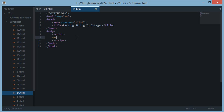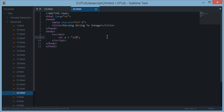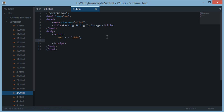First of all, let's create a string which is actually holding an integral value. Let's say X is holding 100, or maybe some formal value like 2 raised to the power of 10. Now let's see each and every method we have in JavaScript to convert a string into an integer.